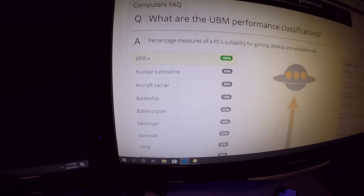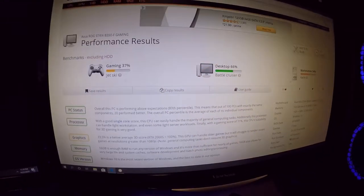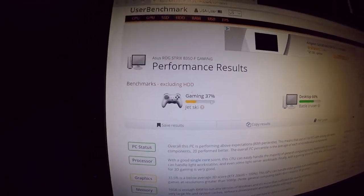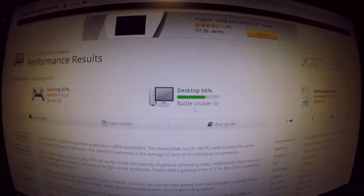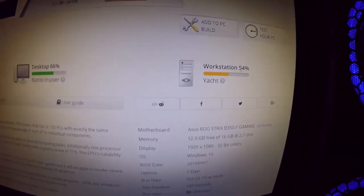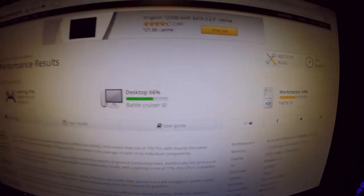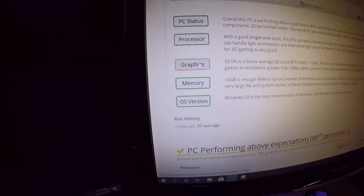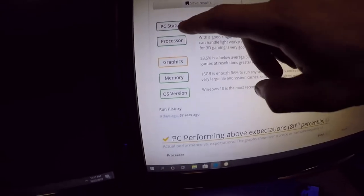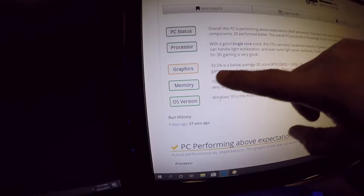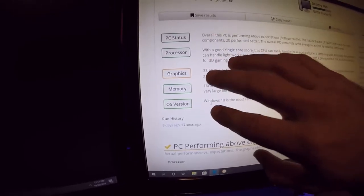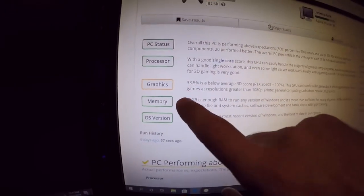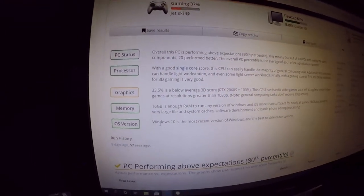Let's go back and see what our results were. In gaming we scored a low 37, desktop we scored a pretty good score of battlecruiser 66, and then as far as workstation is concerned we scored yacht at 54%. Those are horrible scores. Now if you come over here you see how it's green, green, yellow, green, green. The green means that all of them checked out and all of them are running as expected. Now here is the bottleneck. This is where it's showing me that the system is running faster than my graphics card because it says right here it's running 33.5% below average.